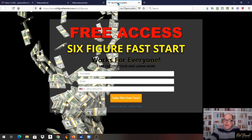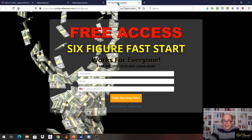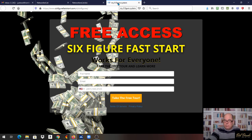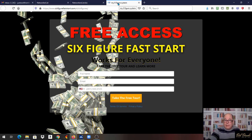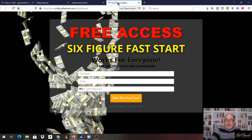And not only that, this system teaches you how to duplicate. So you can take somebody else and put them into the system and they can get there too. You'll be able to duplicate and duplicate quickly and get to that six figures fast.